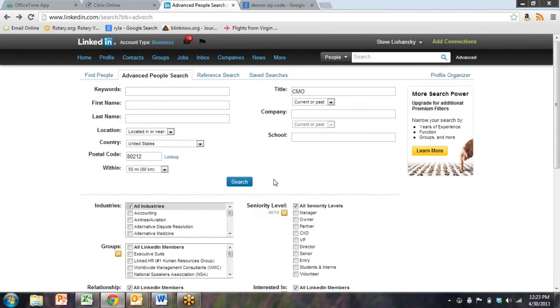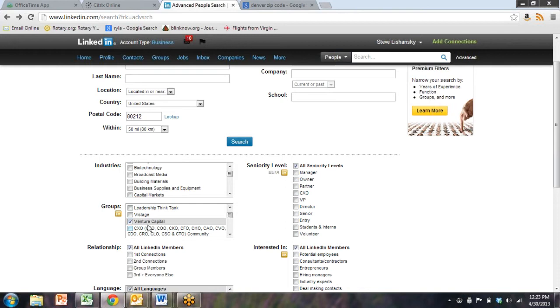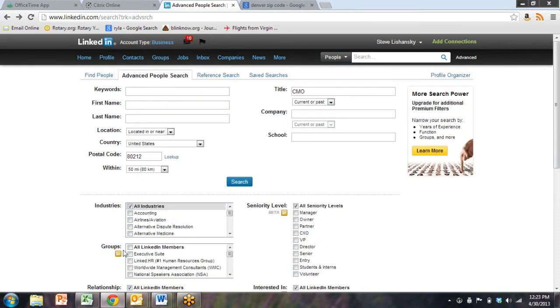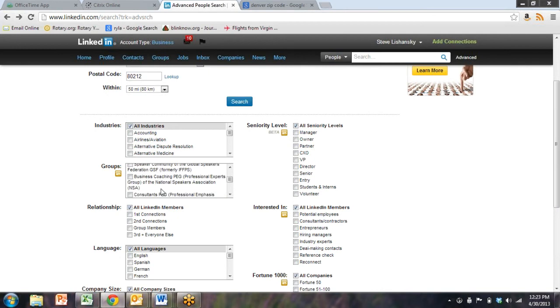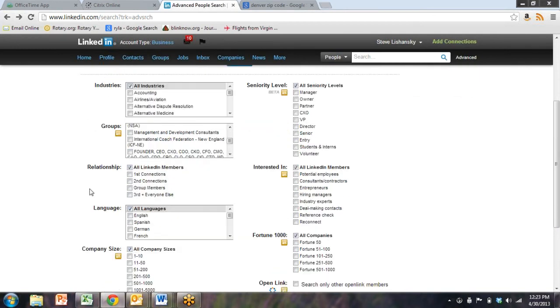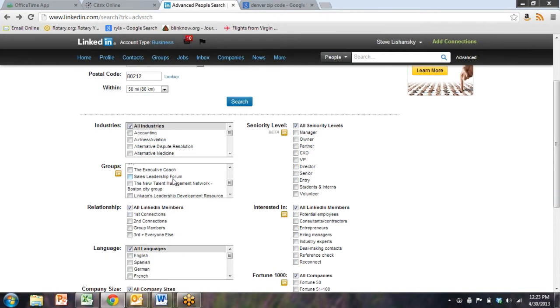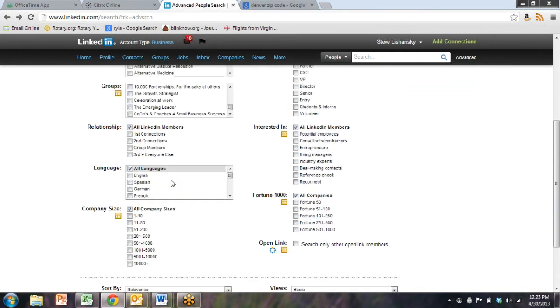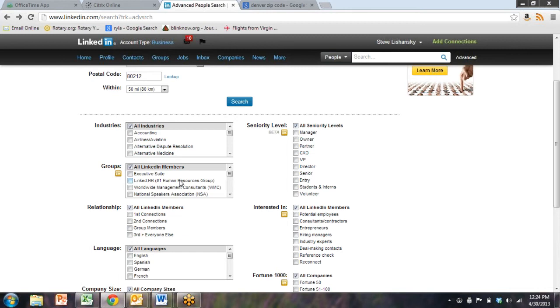Let's hit the back button. Let's do another one not so specific. I just did it without the venture capital group. You could choose all LinkedIn members, or you could choose a specific group. And groups will help you get the specifically right person.